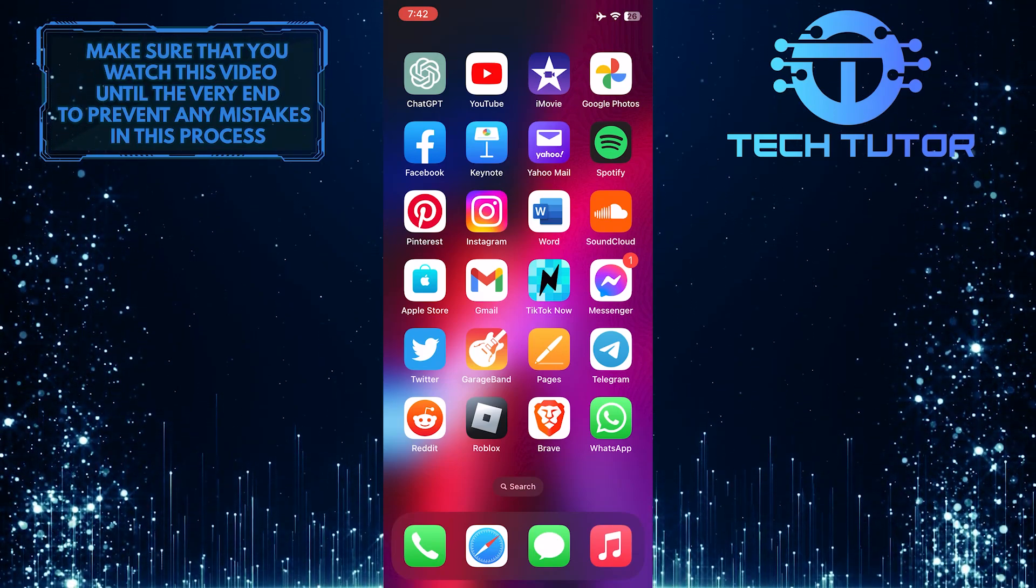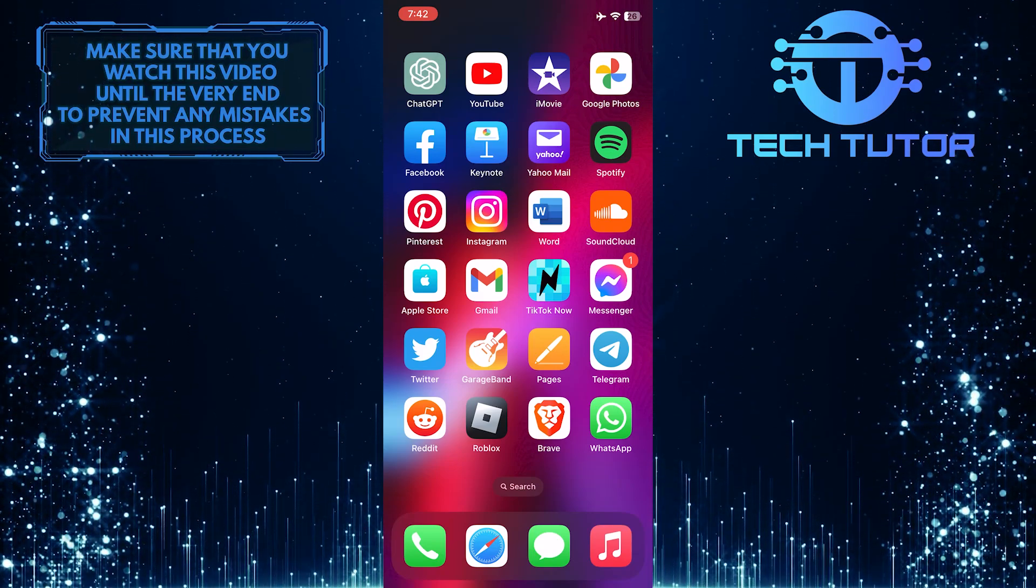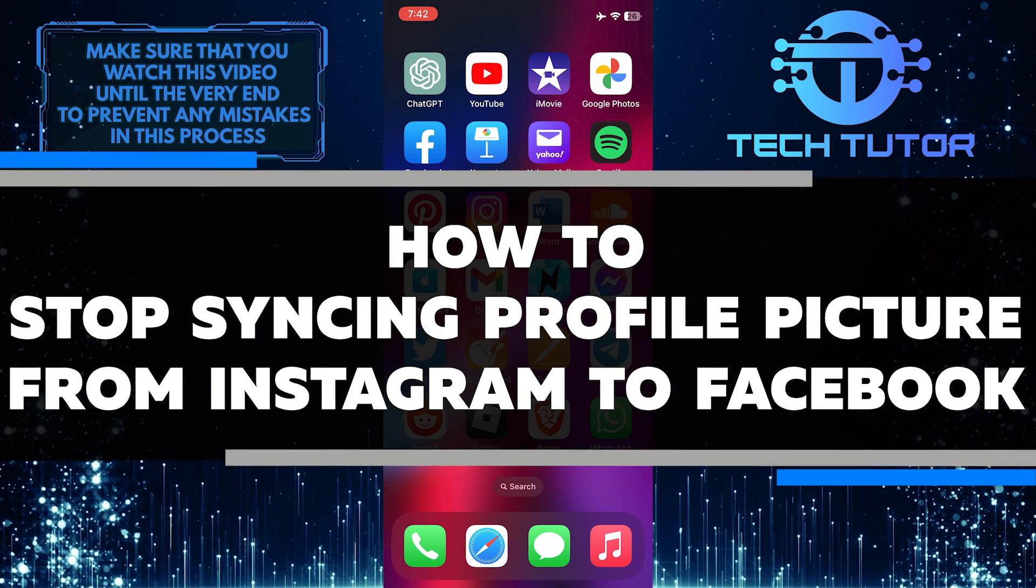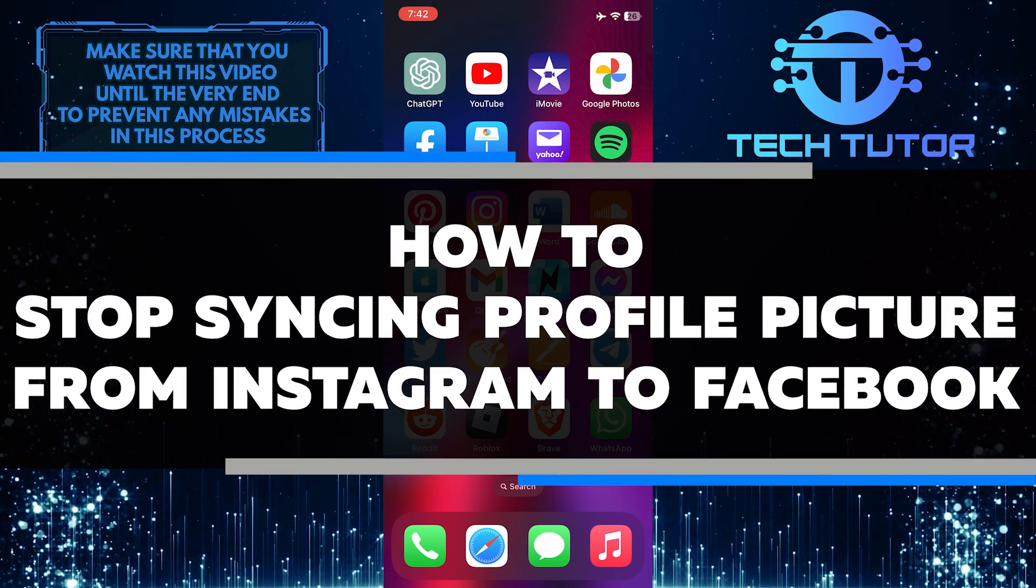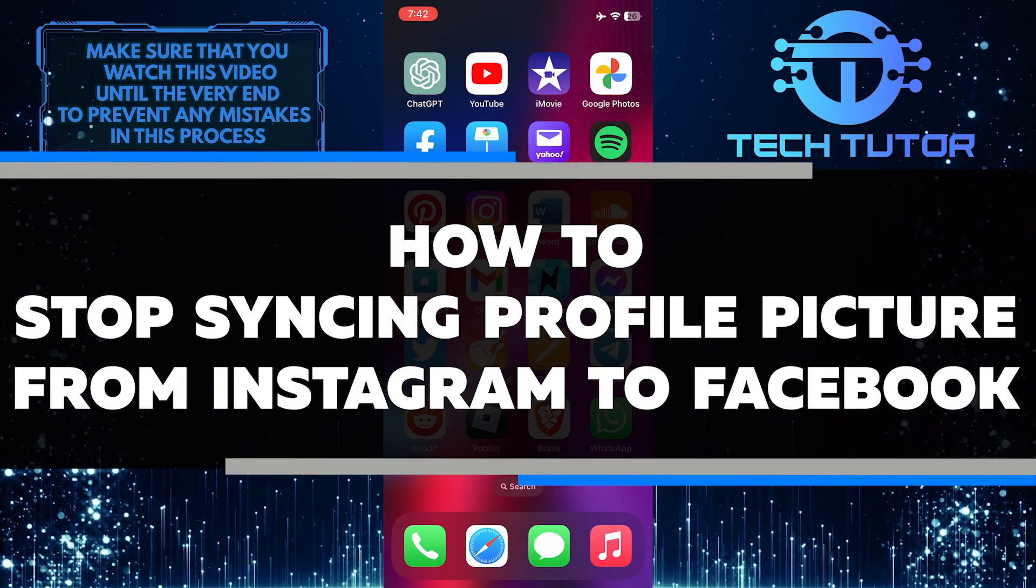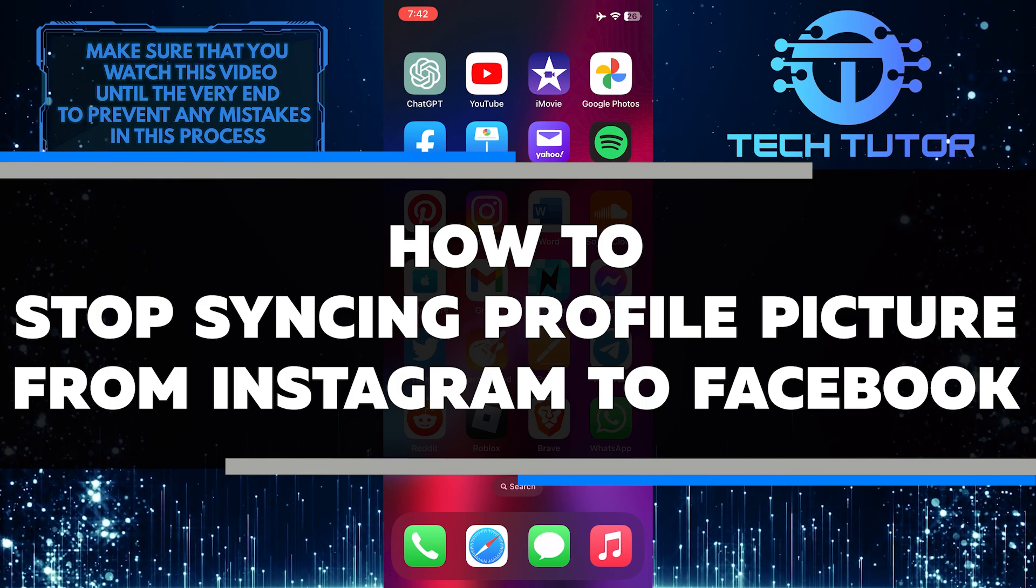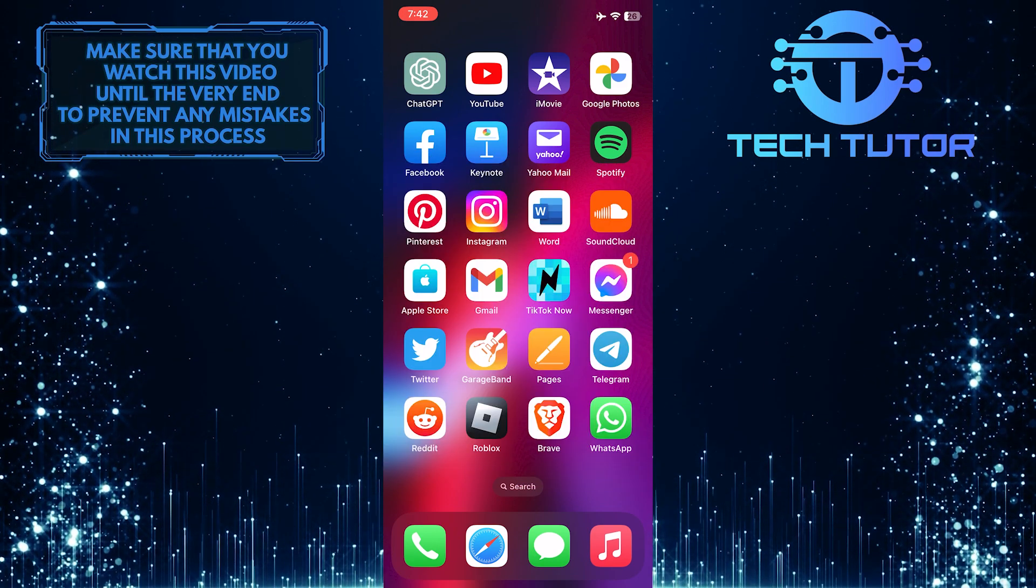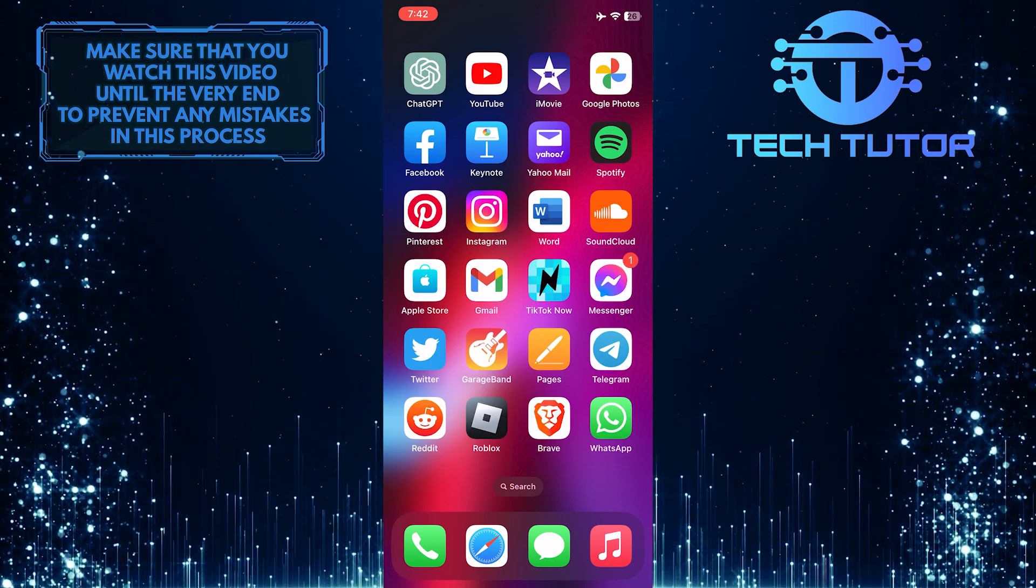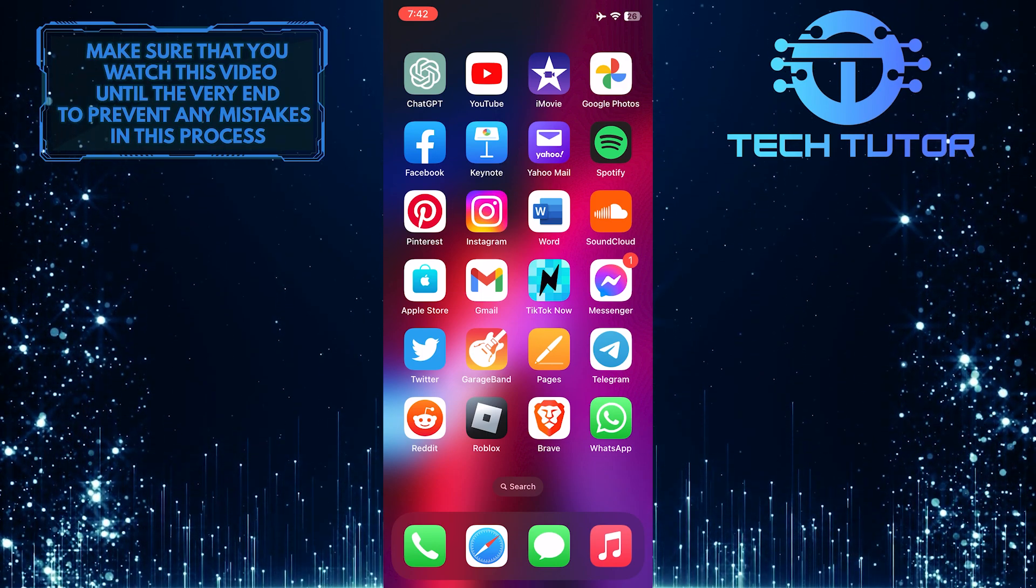Are you tired of having your Instagram profile picture automatically sync to Facebook? In this video, I will show you how to stop syncing your profile picture from Instagram to Facebook in 2023. So make sure to watch this video until the very end to understand the tutorial properly.